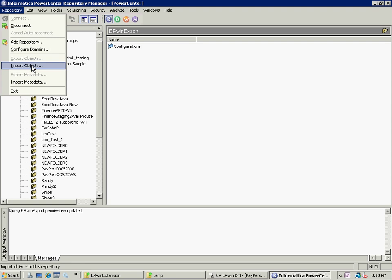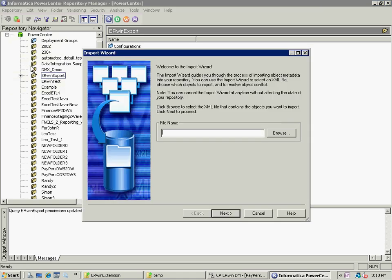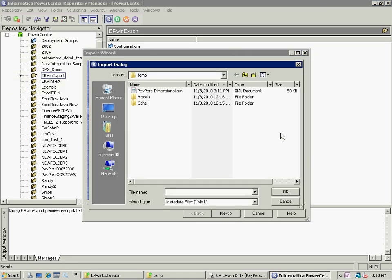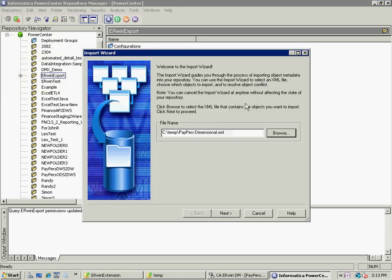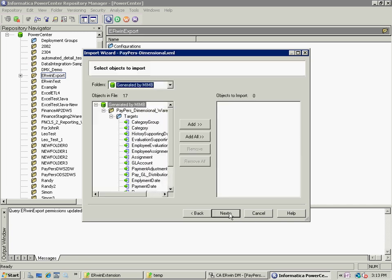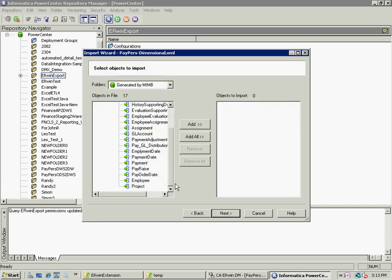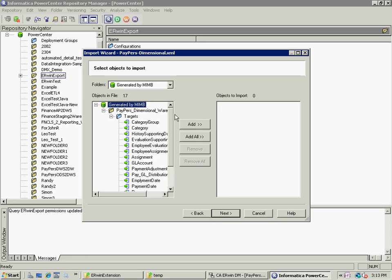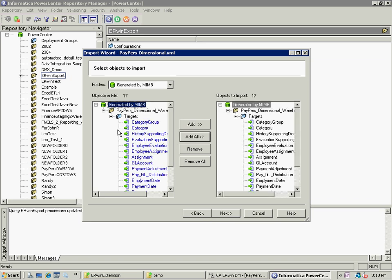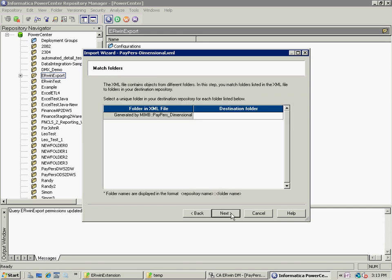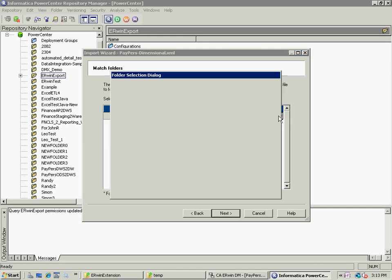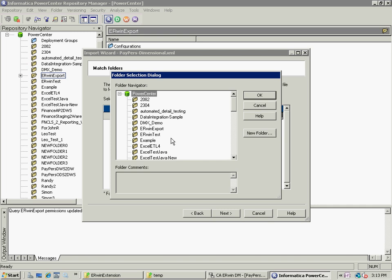Now I'm going to take that particular folder and import objects. In other words, import my XML file that I produced. So I select the file out of the temporary directory. Notice we have all the table names here. I'm going to add all of them as targets within this particular folder in Informatica. Click Next. I specify that folder here, my Erwin export.